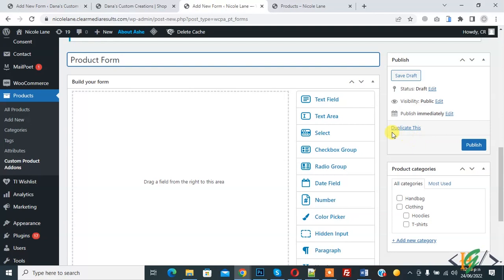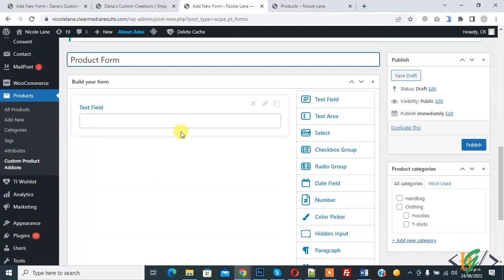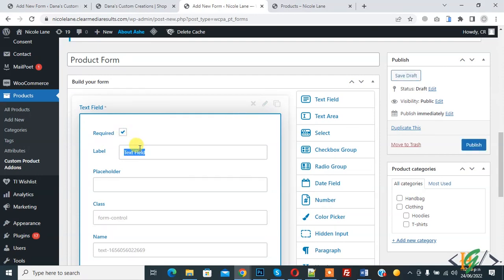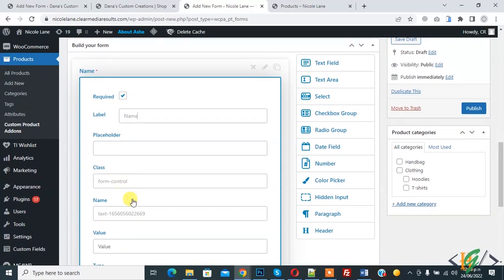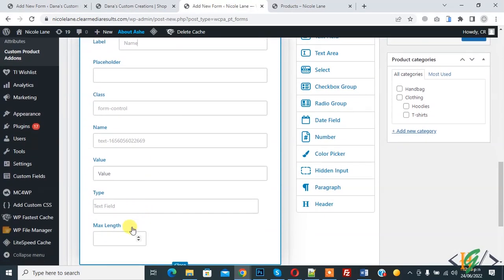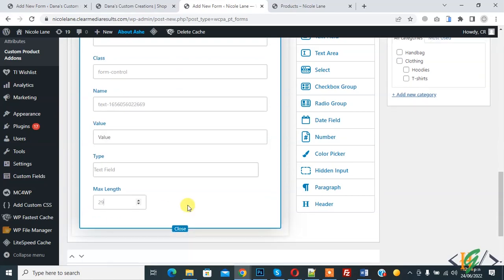So first create form. So text field, drag and drop here. So this is our text field. Here you see remove icon, edit and clone or duplicate. So click on edit icon, pencil icon, required yes. Label name, you can add placeholder also, name value for text field, or length like 20 or 29. Now click on close.